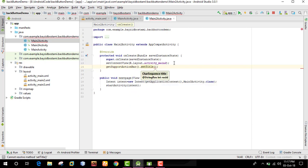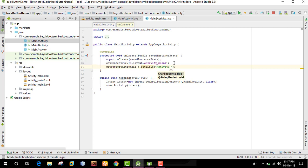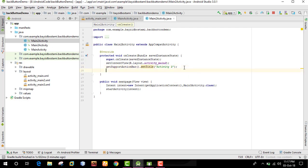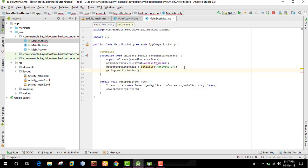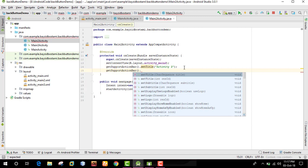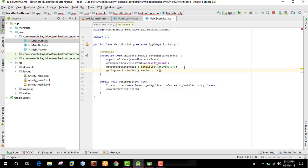We can set the title for the activity. To set the subtitle, we use getSupportActionBar dot setSubtitle method.